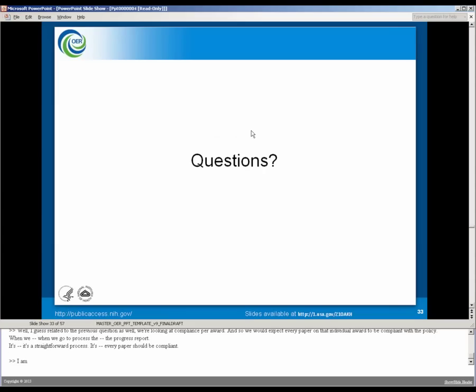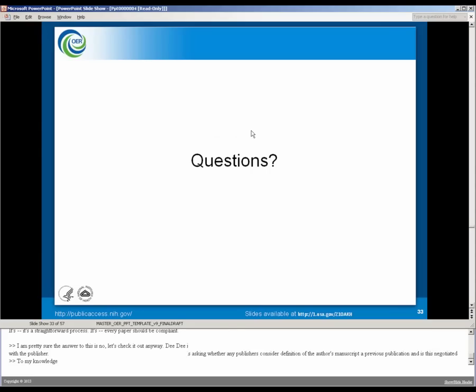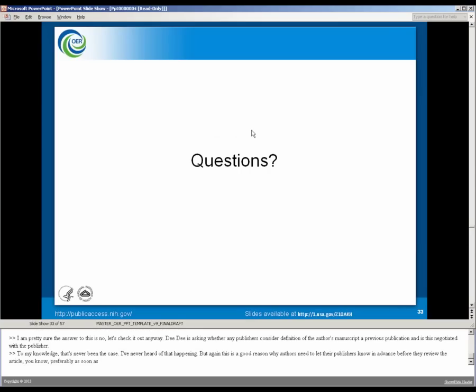I'm pretty sure the answer to this is no, but let's just check it out anyway. Didi is asking whether any publishers consider deposition of the author's manuscript a previous publication. And is this negotiated with a publisher? To my knowledge, that's never been the case. I've never heard of that happening. But this is a good reason why authors need to let their publishers know in advance, before they review the article, preferably as soon as they think about submitting that paper, that this is an NI-supported paper. It's going to need to comply with the policy.